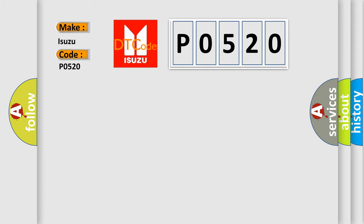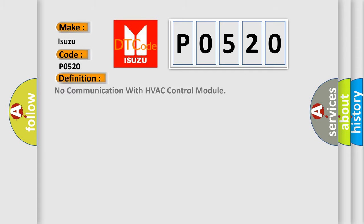The basic definition is: No communication with HVAC control module. And now this is a short description of this DTC code.